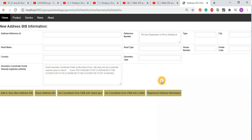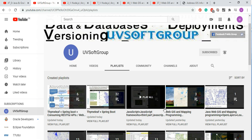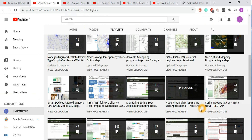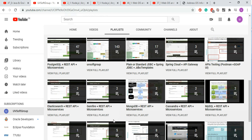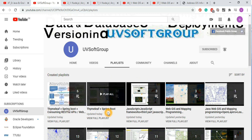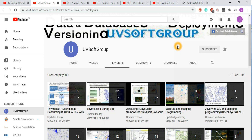Those who are interested in the complete application can go to screencast number 32. That screencast covers the complete application with all geo and non-geo functionalities.